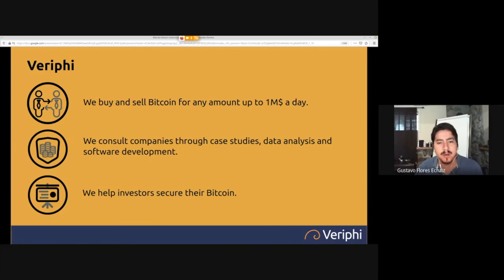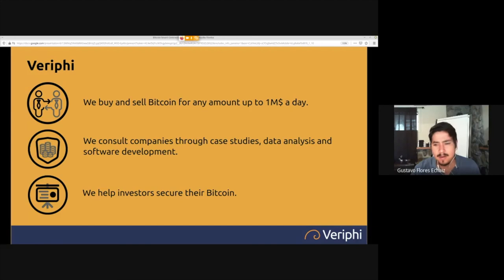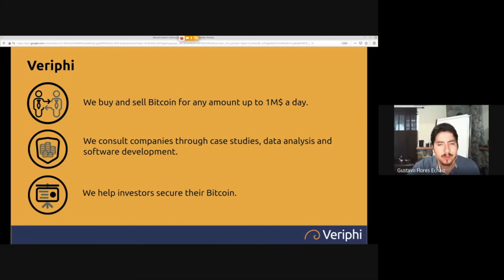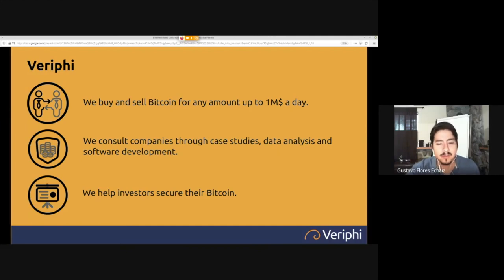Consulting has always been our expertise. We consult companies through case studies, data analysis, and software development. If you need help developing any type of Bitcoin project, just approach us and we'll help. We also help investors secure their Bitcoin. We have packages and services regarding Bitcoin security on our website at Verify.io, for holdings ranging from $10,000 to $1 million in Bitcoin.